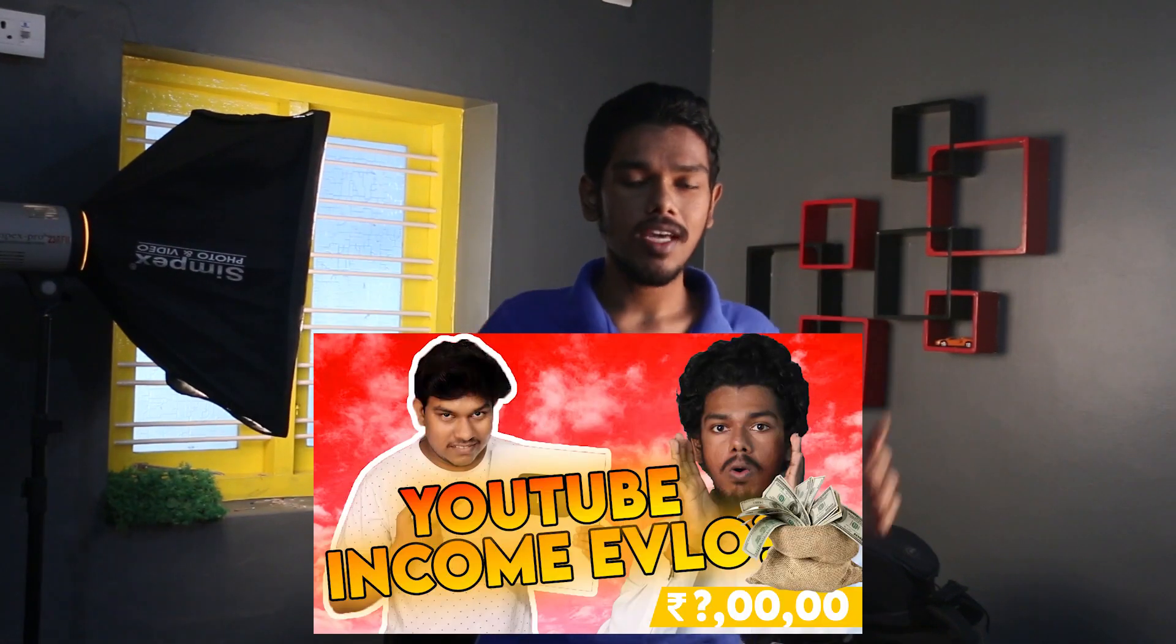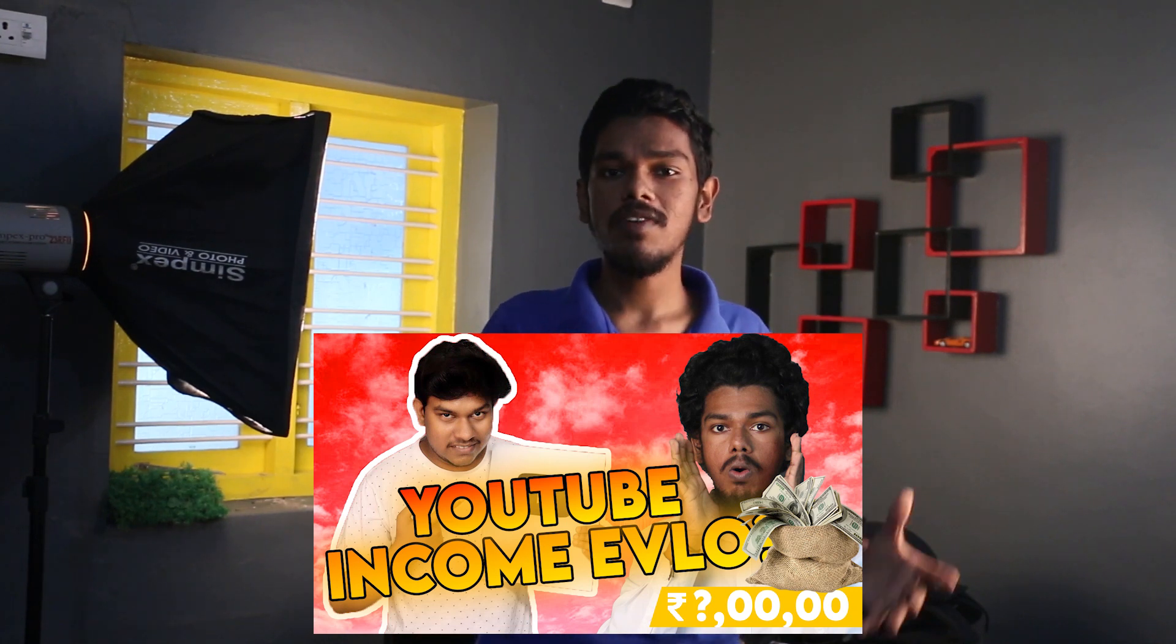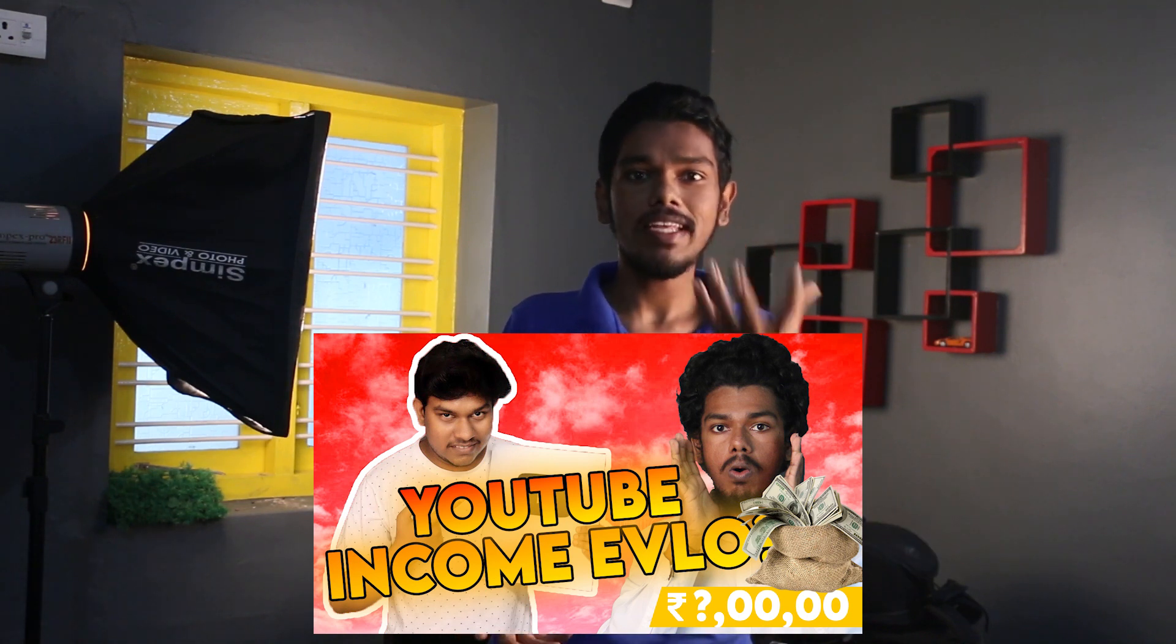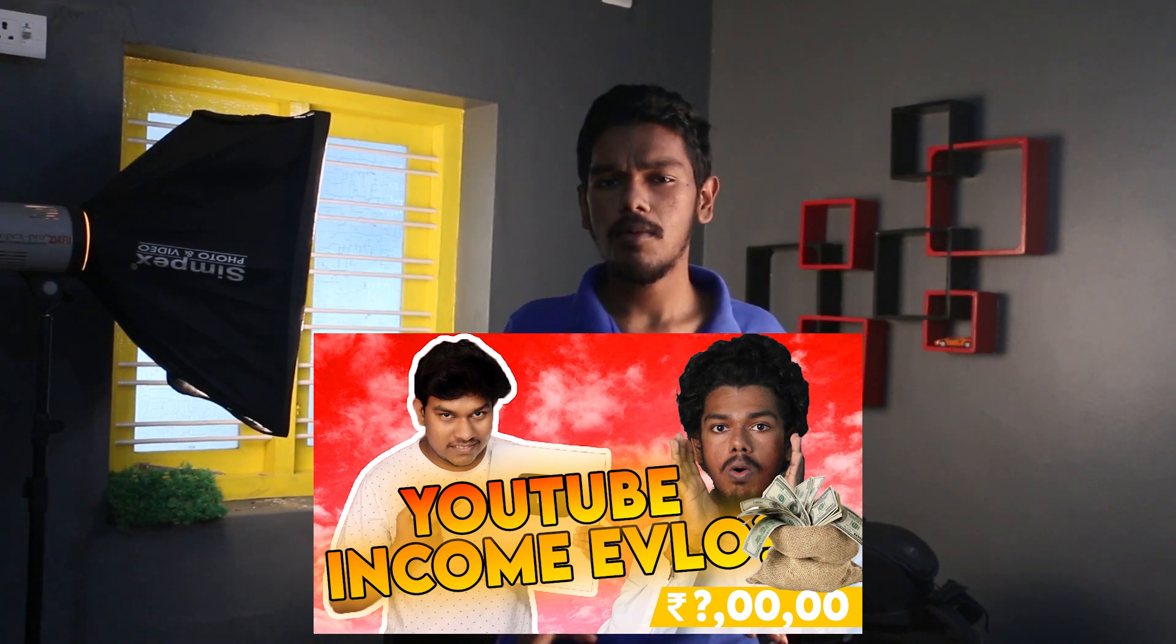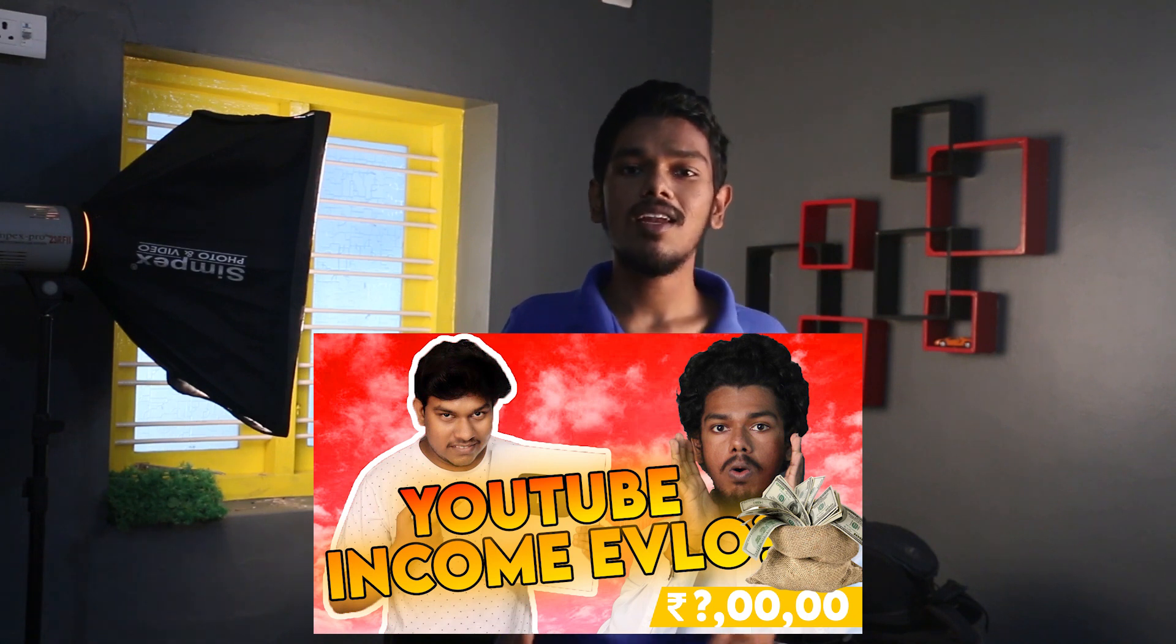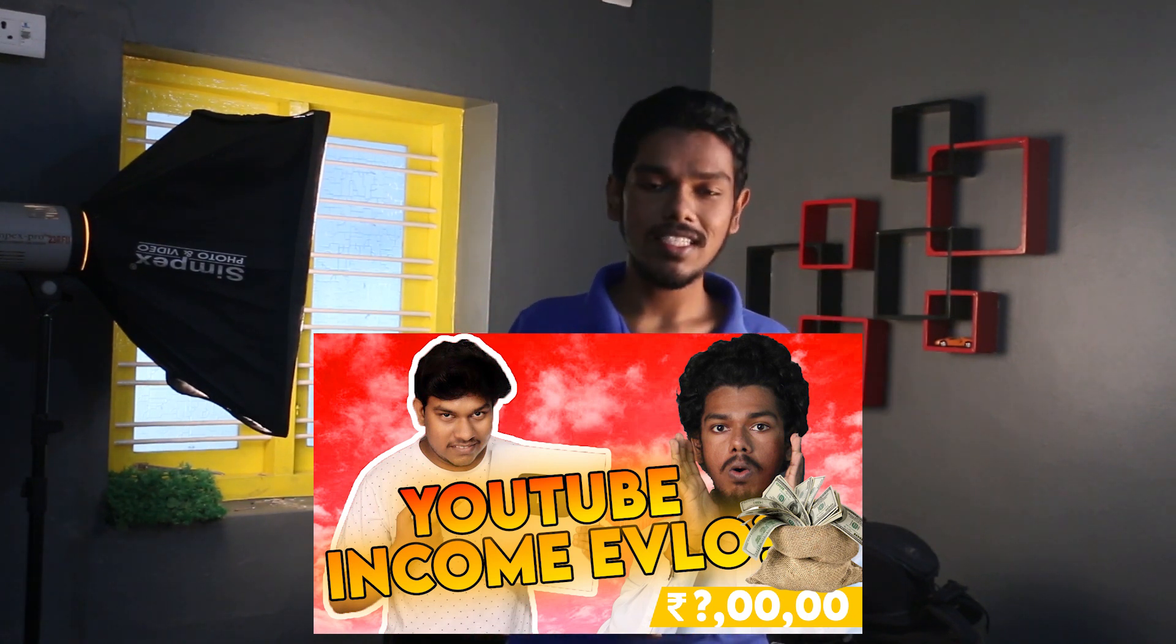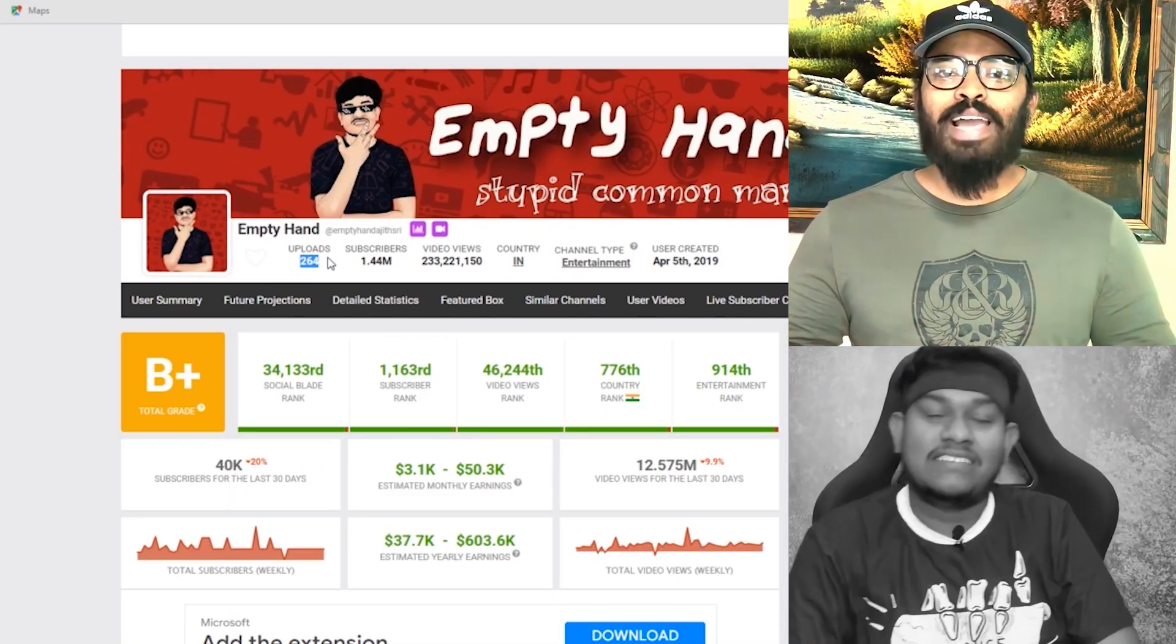Hi guys, today's video is Empty Hand. If you want to know about troll videos, you can find troll videos and reaction videos on our channel. Please check our channel if you want to watch.